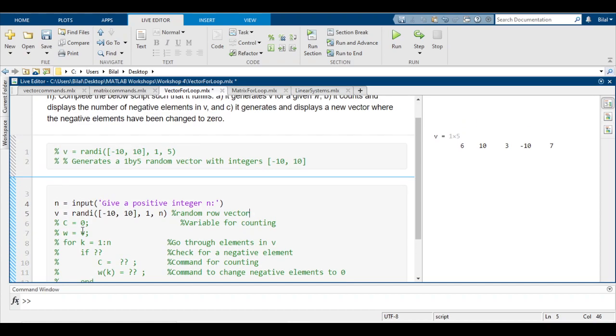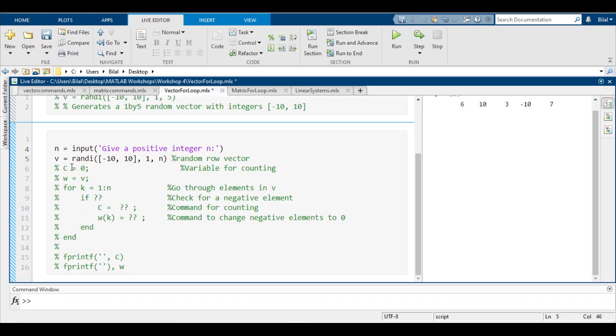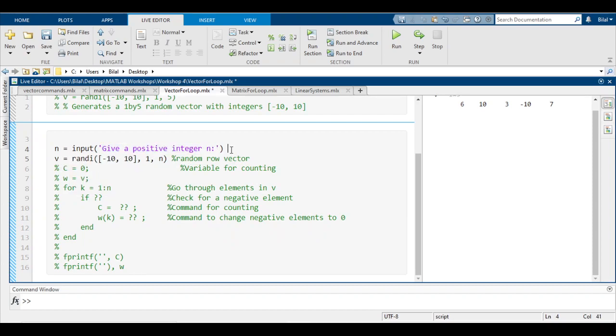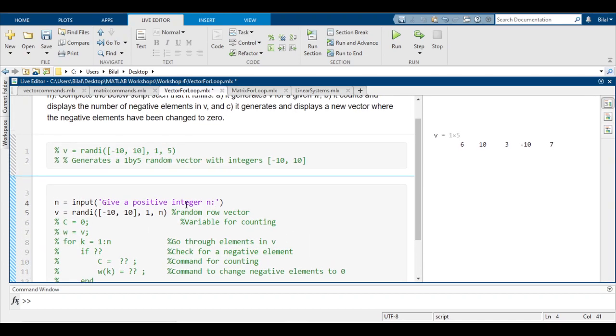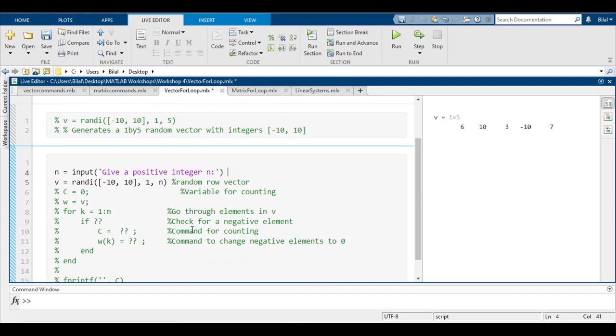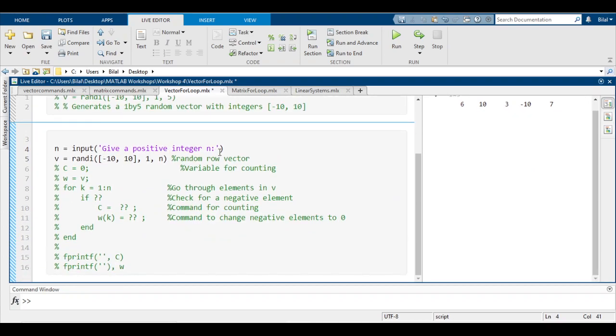To do that, we first use the input function which allows the user to give the value of that variable. So n = input, and then in brackets you type in apostrophes whatever you want to prompt the user. We want to give a positive integer n because it wouldn't make sense to have a negative n - you can't have a one by negative something vector, it wouldn't make sense.